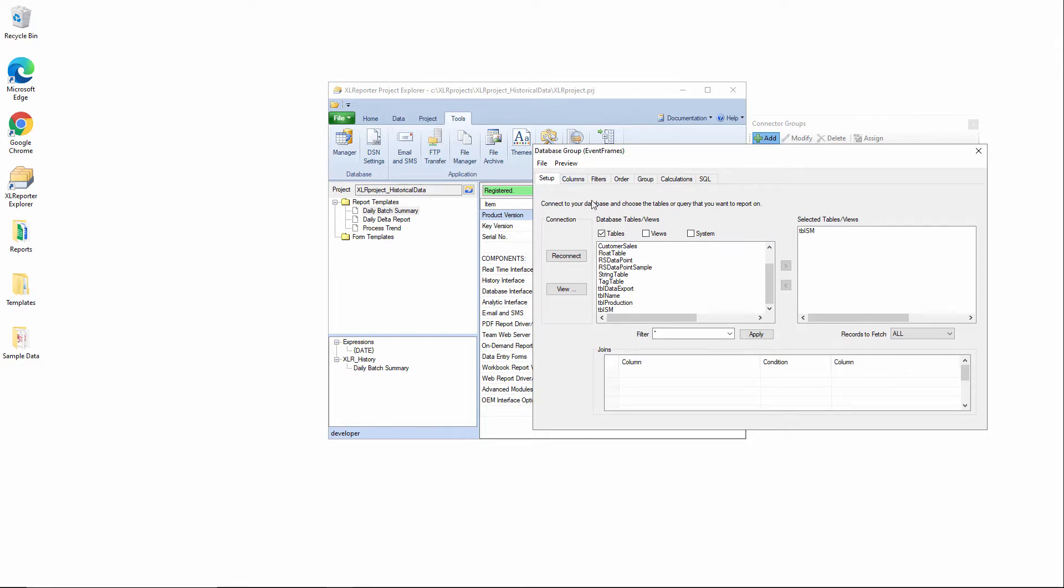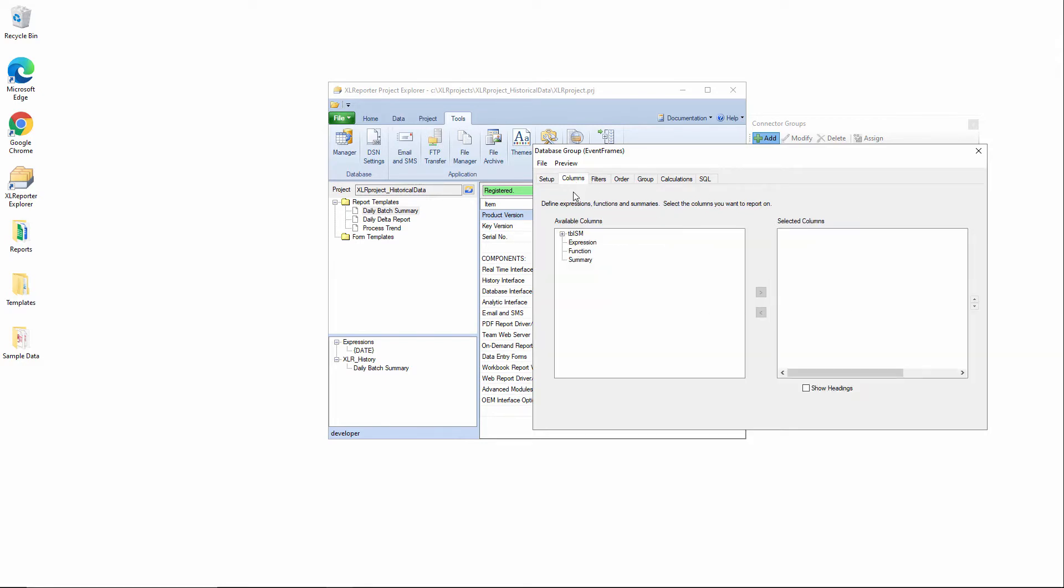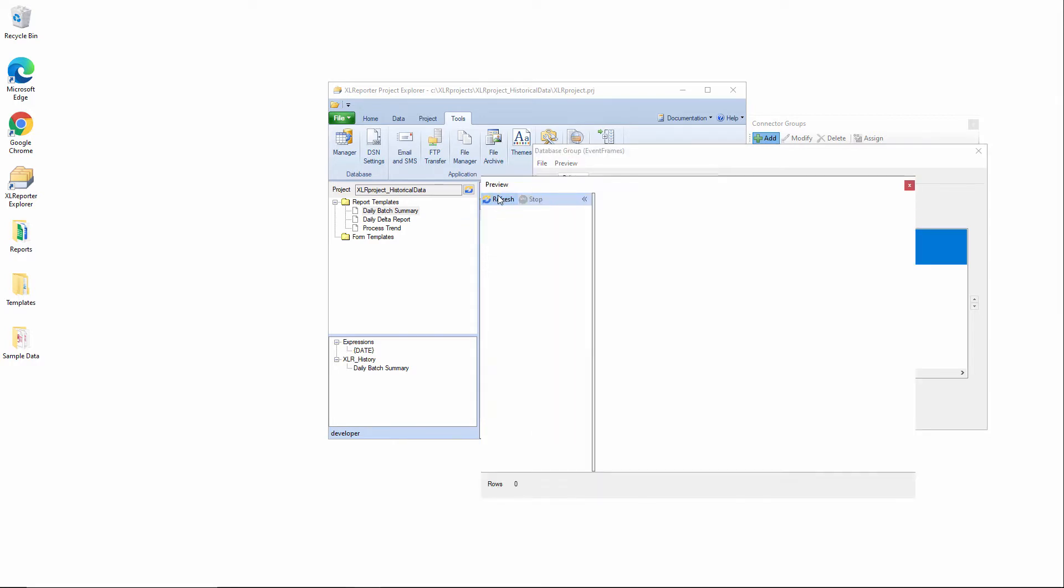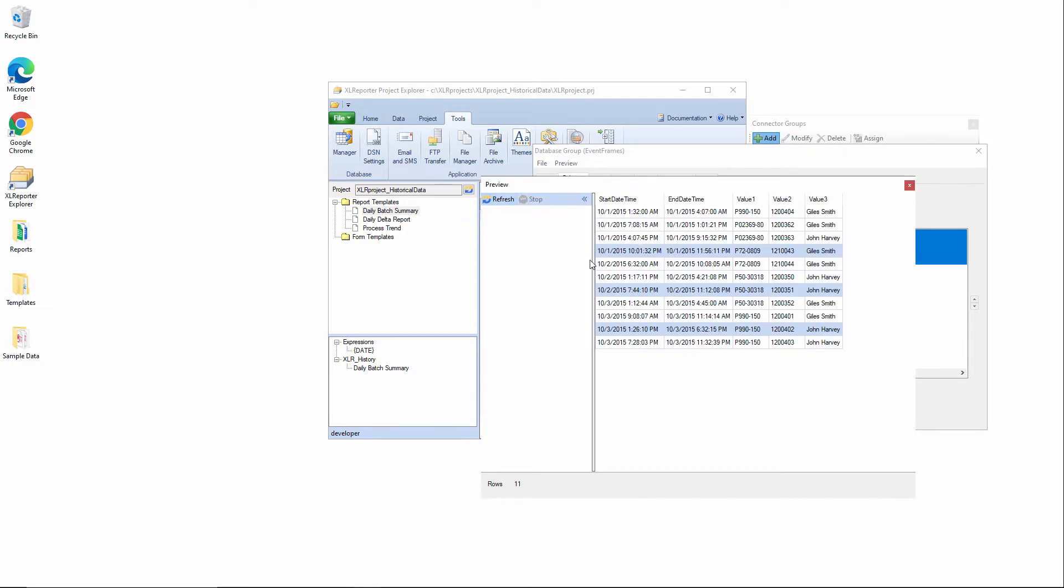Now I'll go into the columns area and I'll select start date time, end date time. With a multi snapshot, you can have up to four values associated with an event. So we'll pick value one, value two, and value three, which if we preview this, you can see represent a product ID, lot ID, and operator on the machine during the batch. And of course, you can see we have the start and end times of the batch there as well.